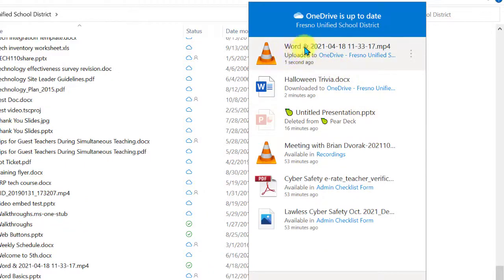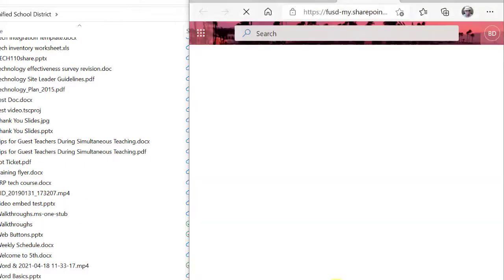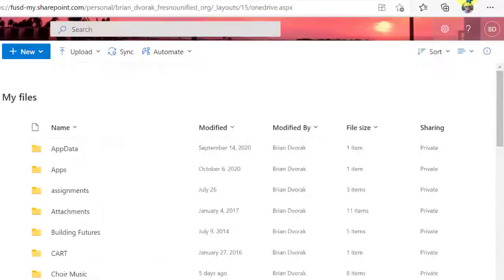We just uploaded this video. Let's go view it online and make sure it exists.